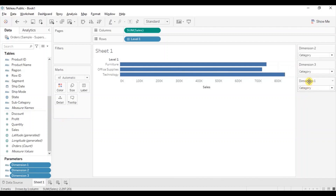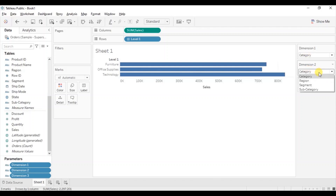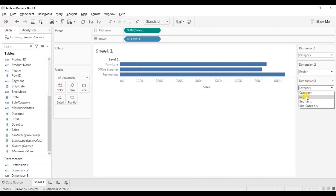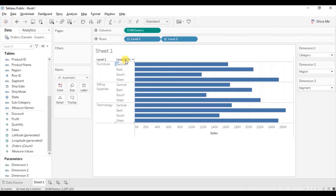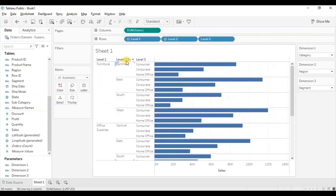Let's arrange the order. Dimension 1 will come at the top. We want to see sales first by category, secondly by region, and thirdly by segment. Now we are getting the plus sign — just click on it to expand the view, and click again to expand to three levels. The view gives us sales first by category, then the sales are further split by region, and lastly in each region we can see sales for each of the segments.